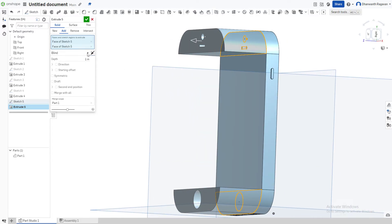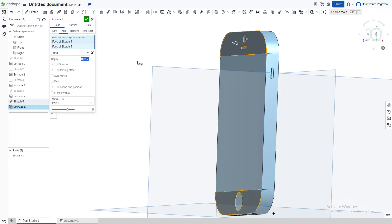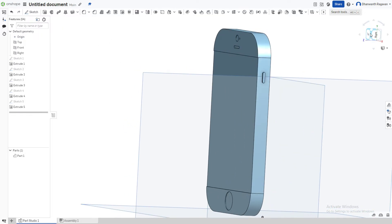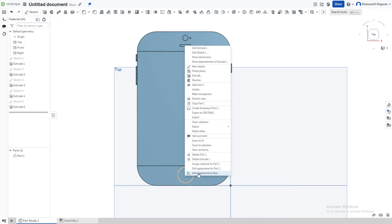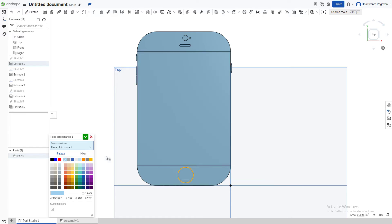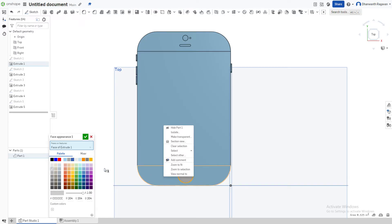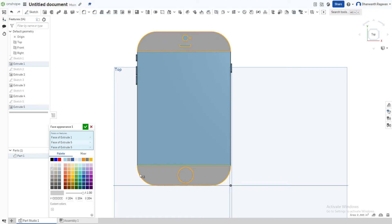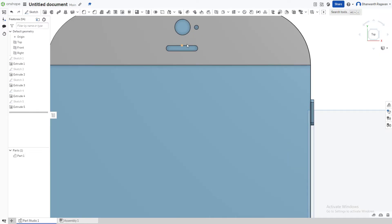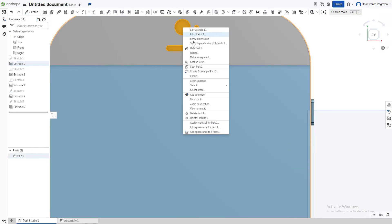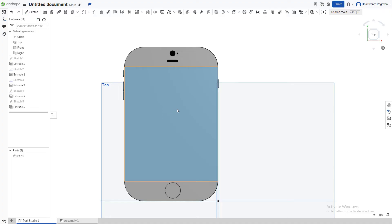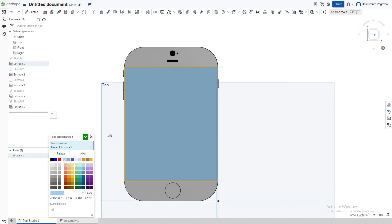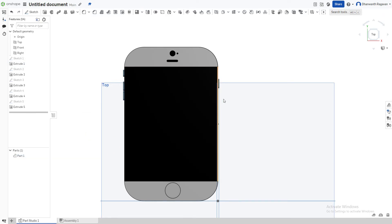Extrude the screen section and home button just a tiny bit — 0.01 inches — so it's barely noticeable. Now right-click the home button and select Add Appearance to Face, choosing gray. Use that same gray for the screen area. Then zoom in to the camera and speaker grill, select those three faces, add appearance, and make them black.